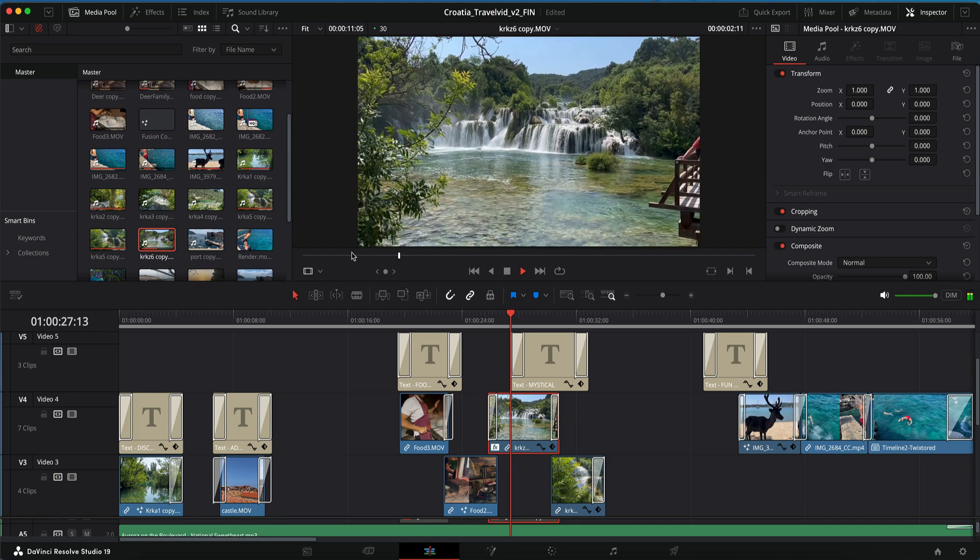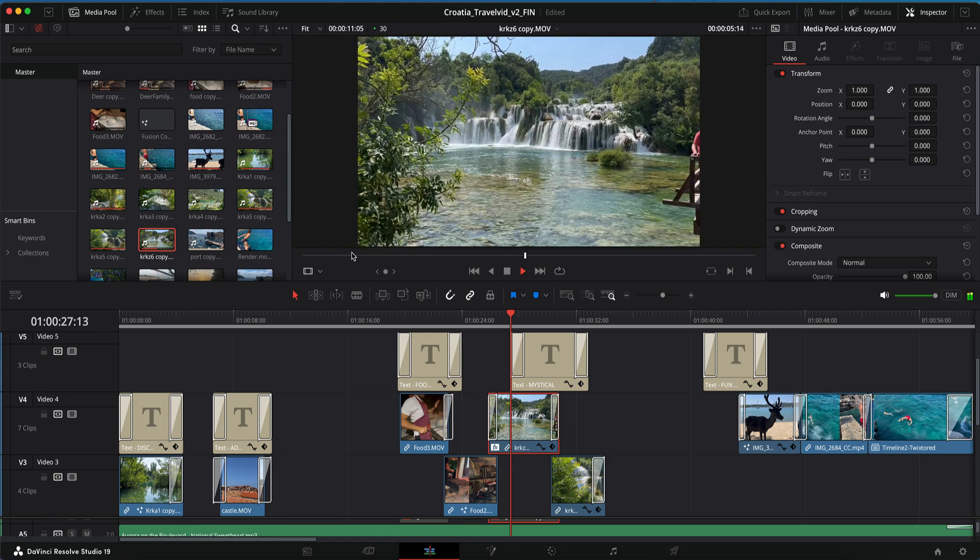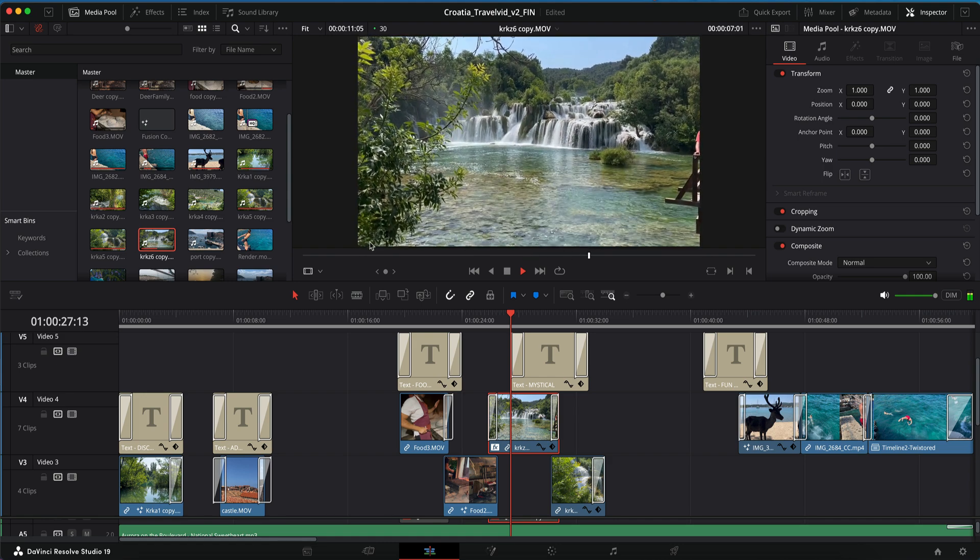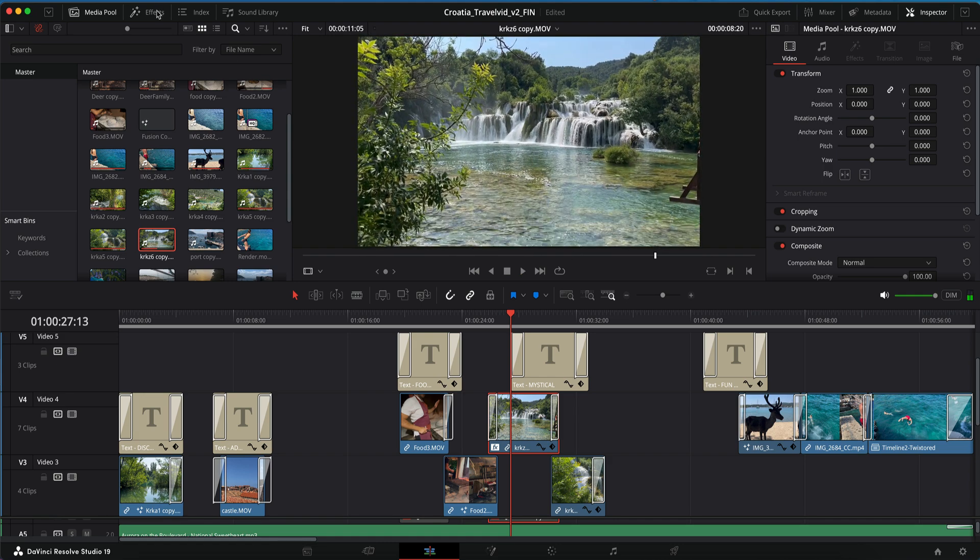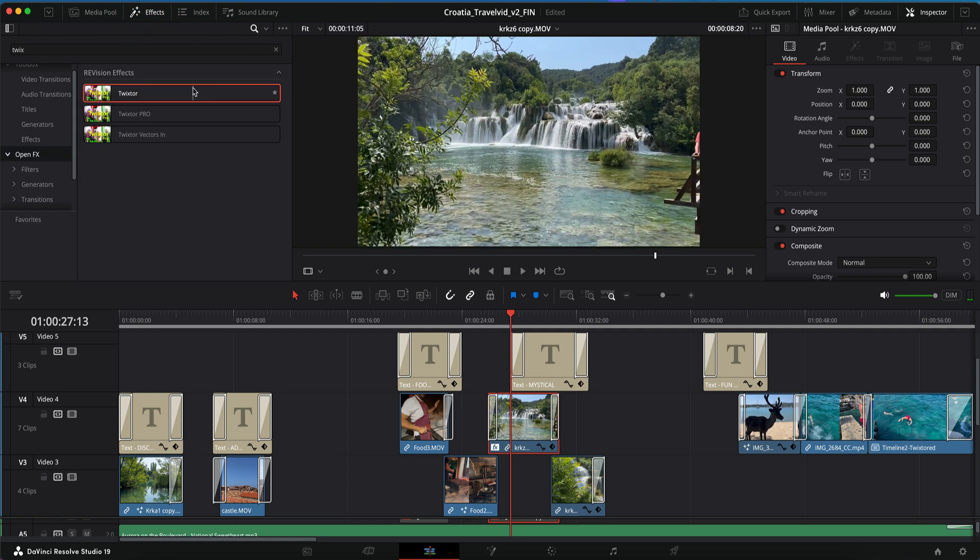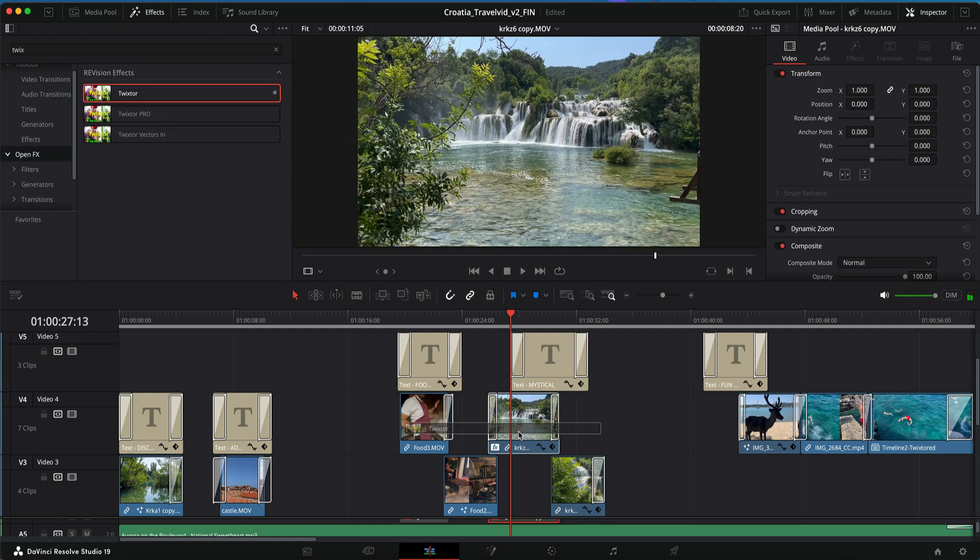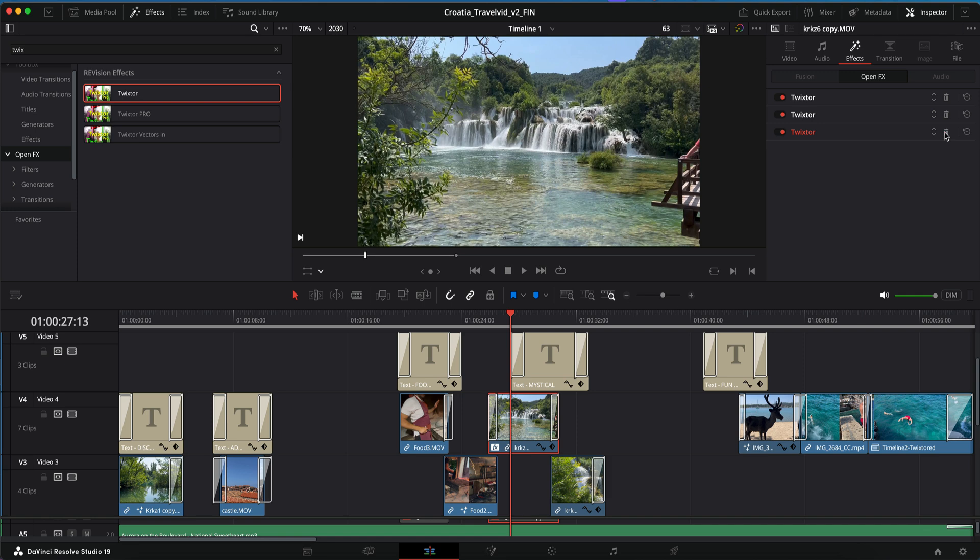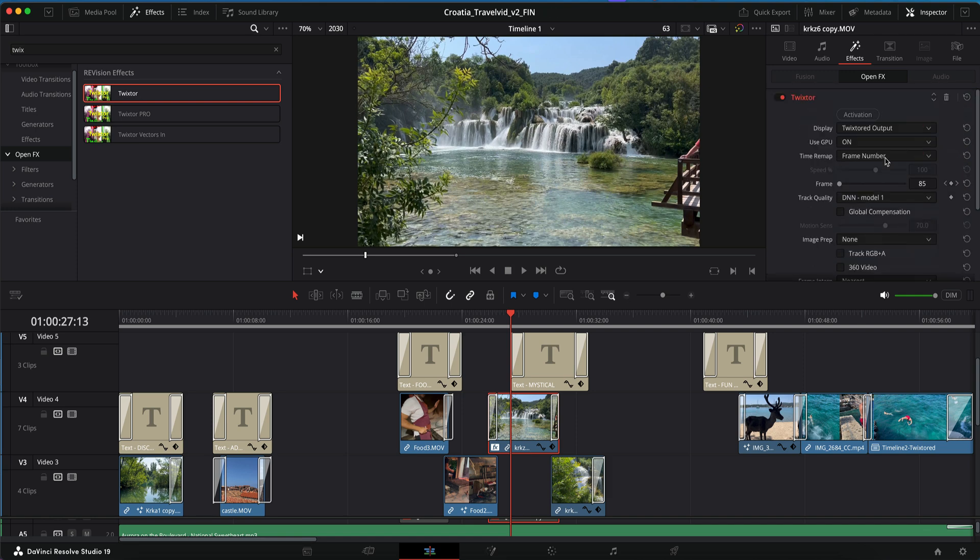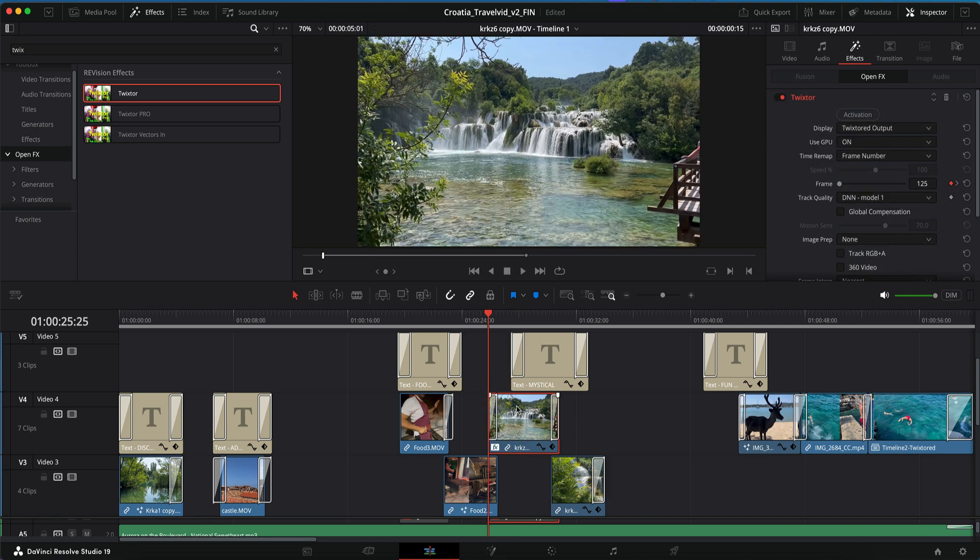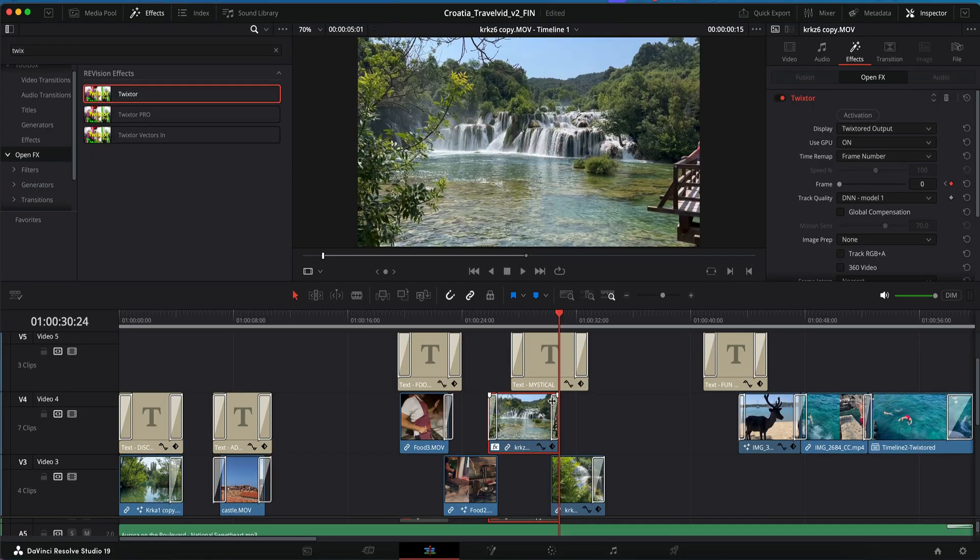In this example I wanted to reverse the waterfall under the title mystical waterfalls. So I can use Twixtor in the timeline for that, seeing as the duration isn't changing. I just have to use frames instead of speed option and make a keyframe at the first frame with frame 125, since that's the actual last frame. And then at the end I can make that frame zero. That will reverse the waterfall.